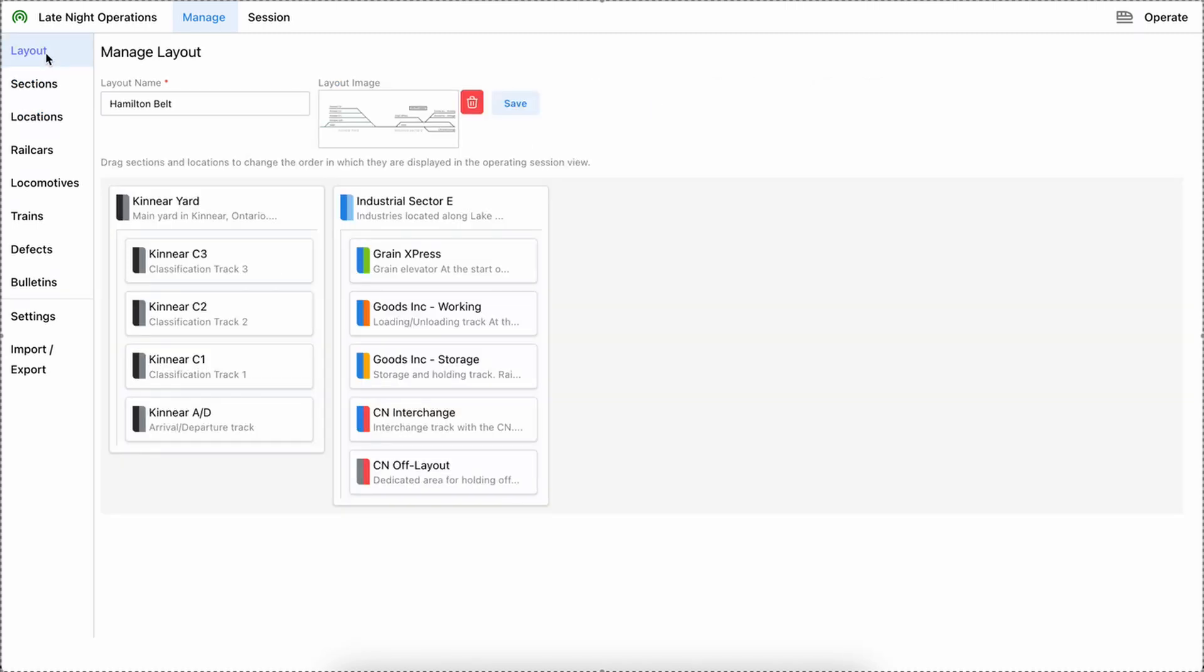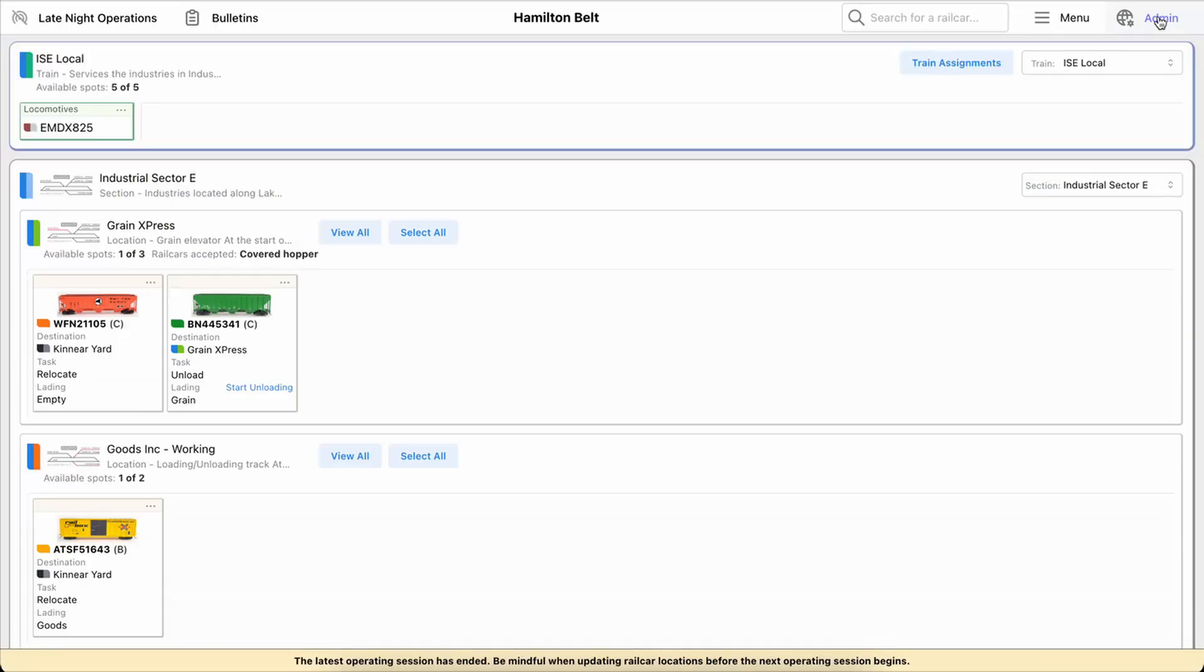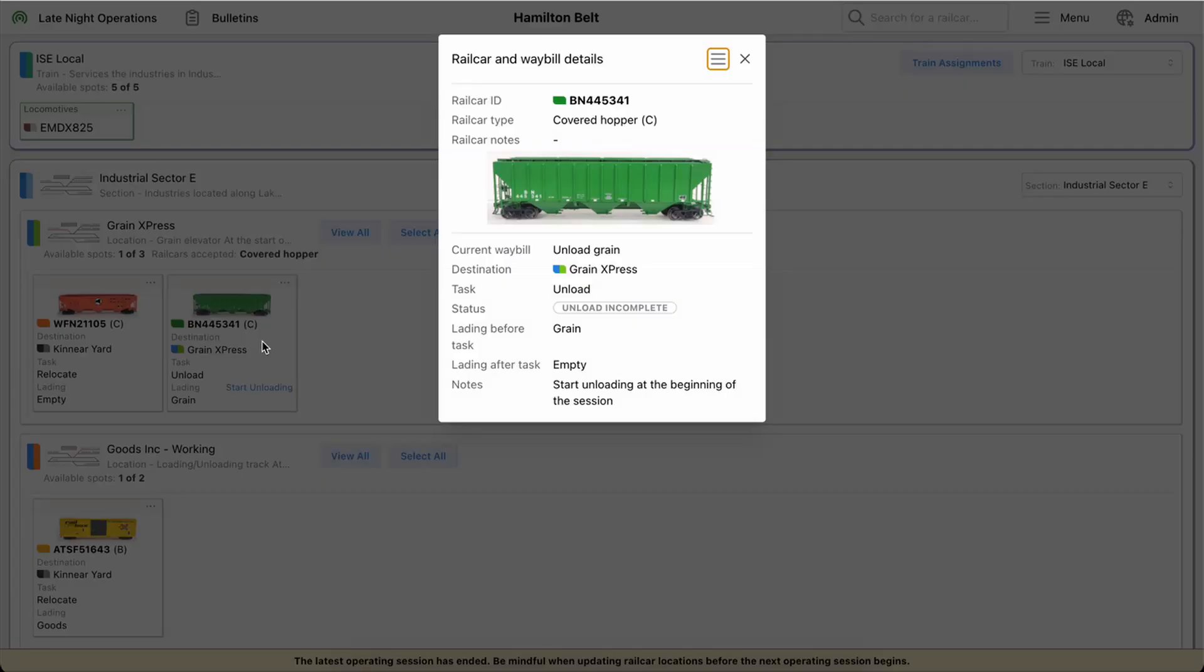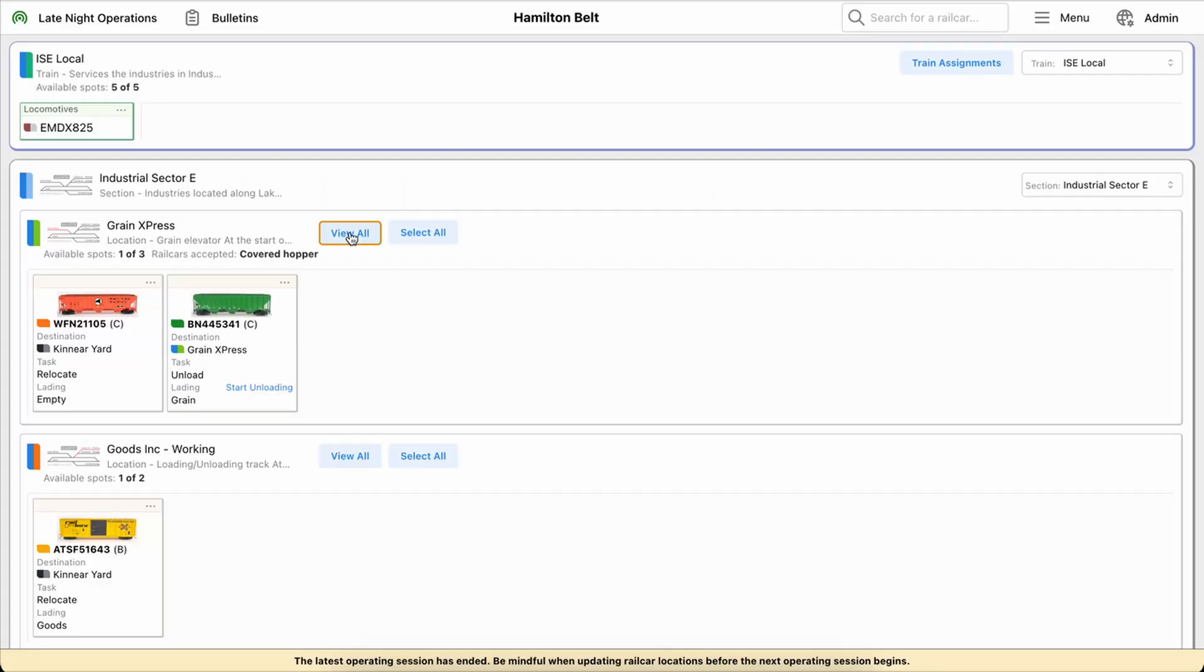So let's go see what it looks like over in the operate view. Okay, so over here in the operate view you can see there's already some pictures of rail cars on the car cards. They'll show here, they'll also show in this view here when you double click it.